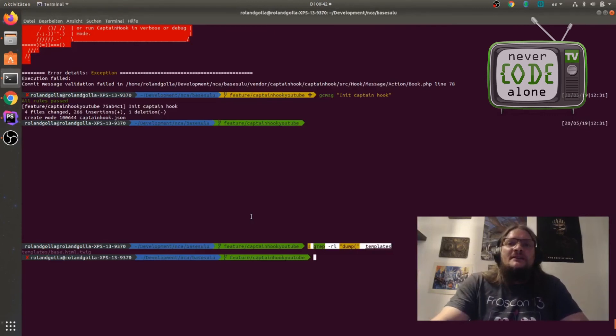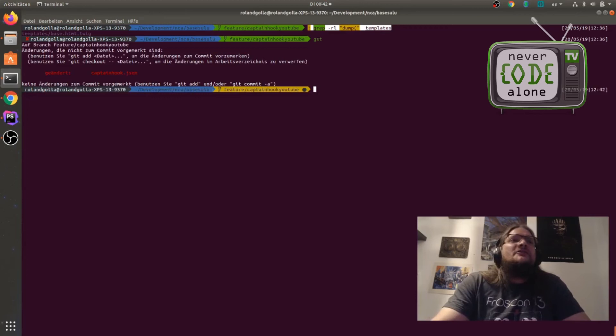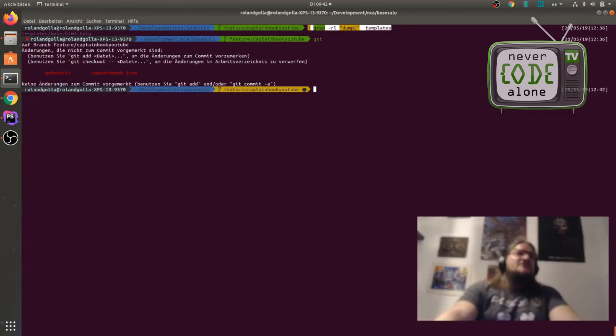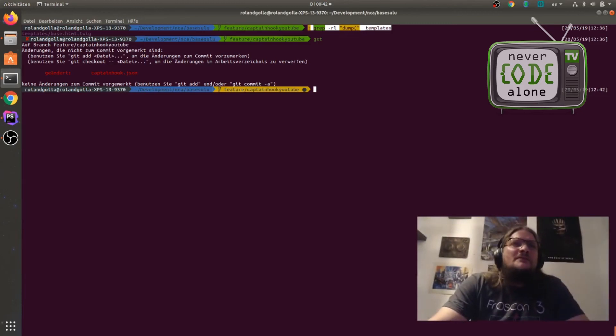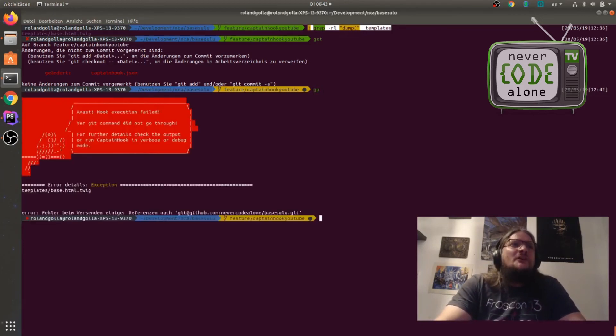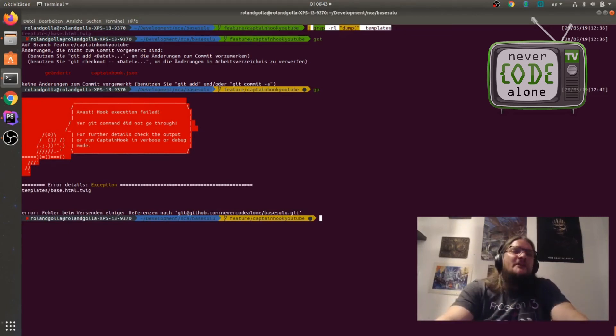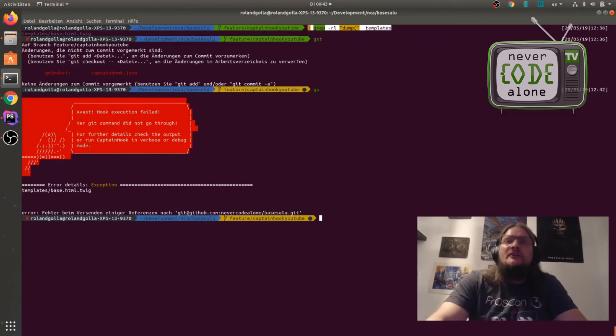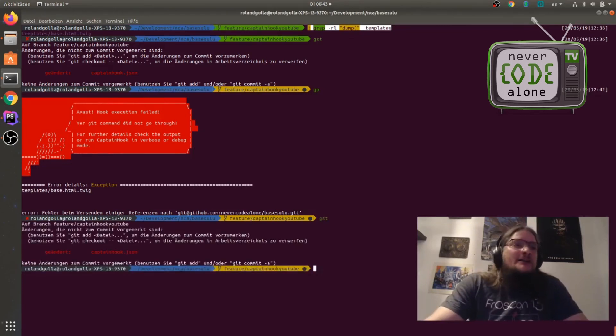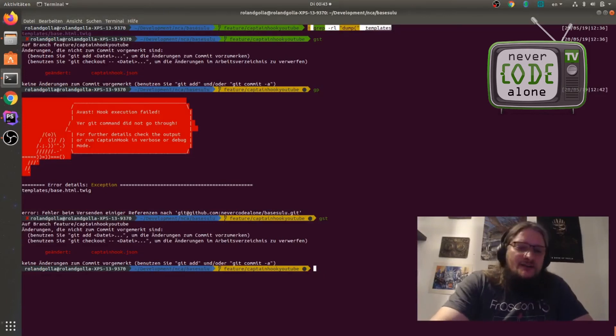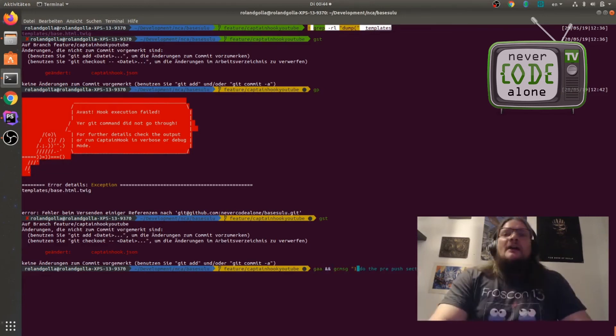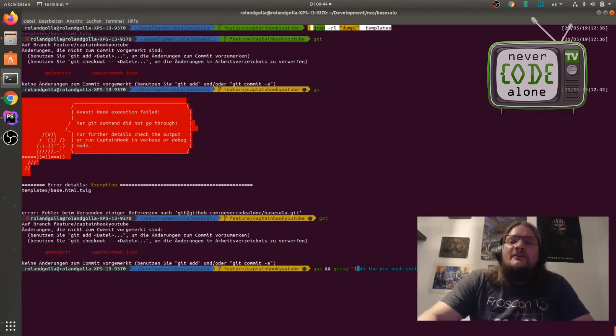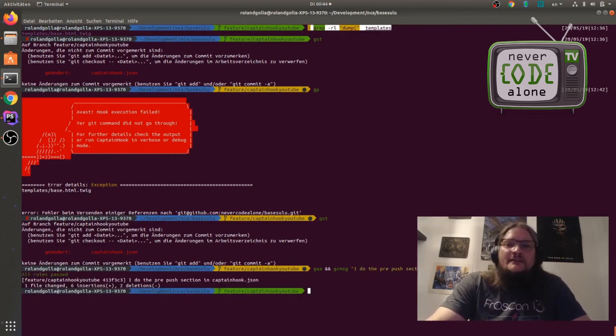And I can say now I have a new git status because I made some changes here on my CaptainHook.json file. But for now, when I want to push, you will see hey there is something wrong with your base html.twig file. So now this is working for me. My git status only has a change on the CaptainHook.json file. So I can say git add all and git commit message. I know that I have to start with a capital letter. And here's the sense I do the pre-push section in CaptainHook.json. So I can add it.